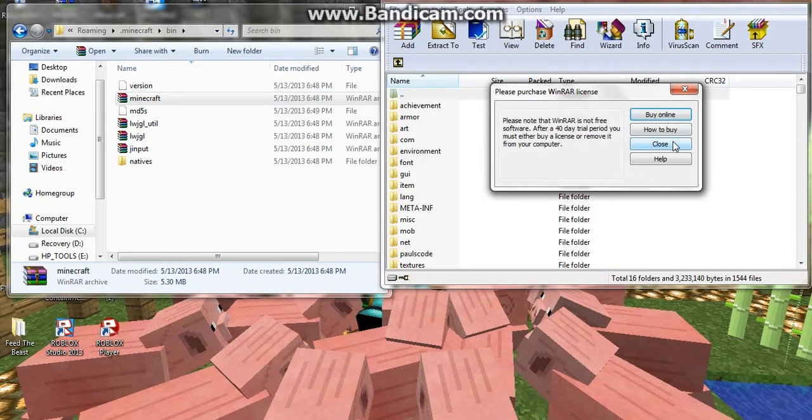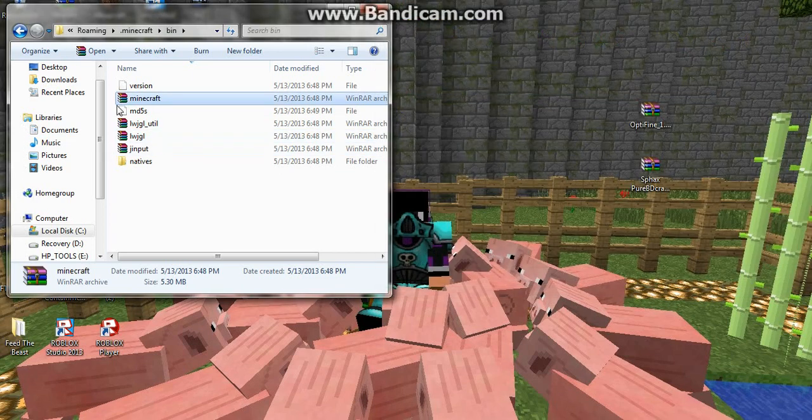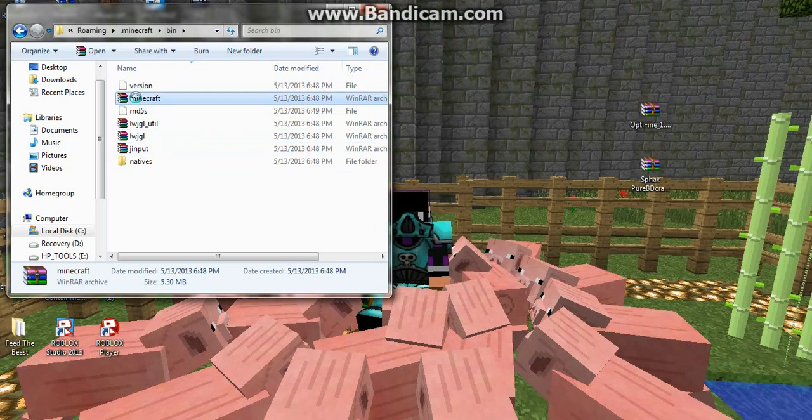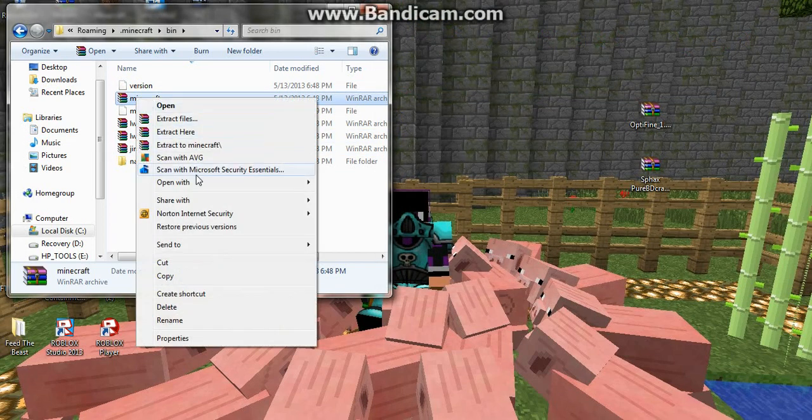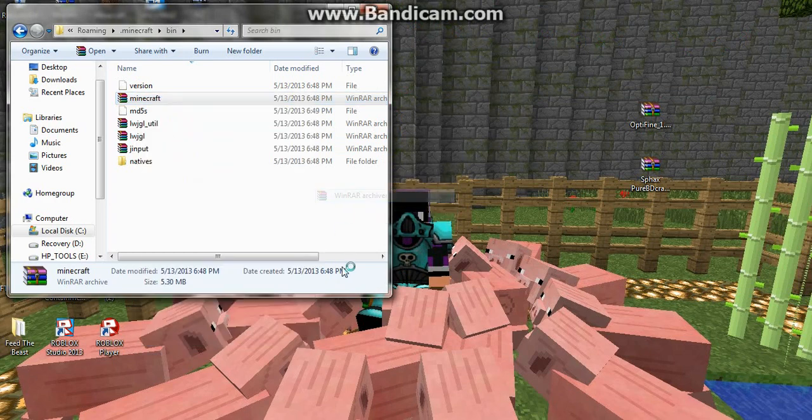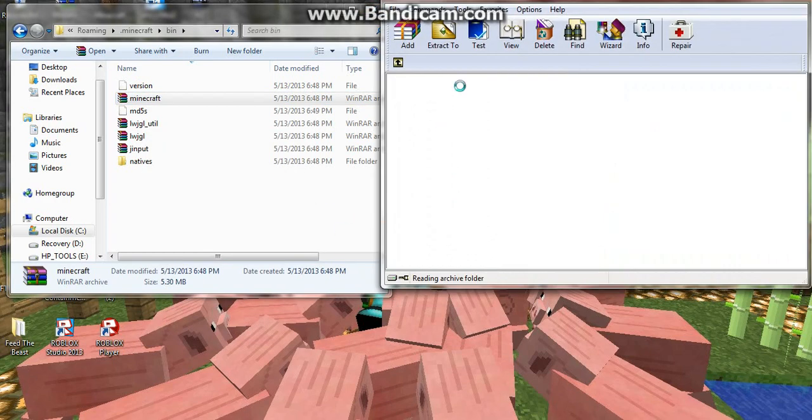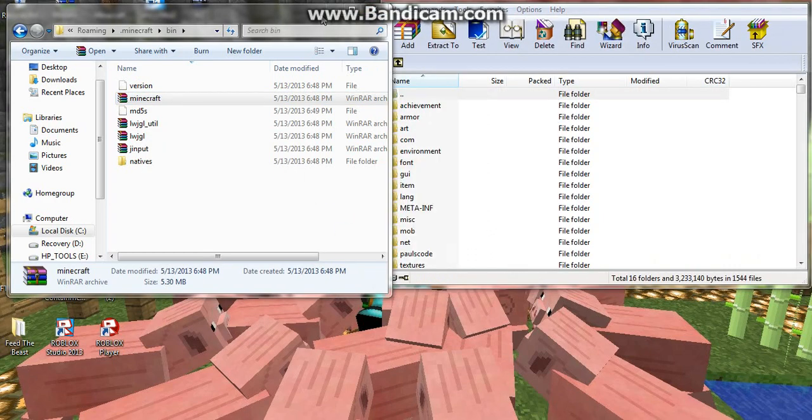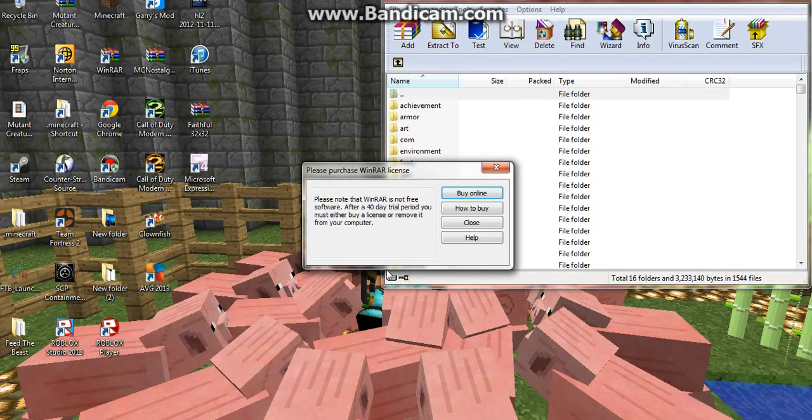If you don't have yours set to automatically open with WinRAR, you can just right-click it and open with WinRAR. It's very simple, so I'm going to minimize that for now.